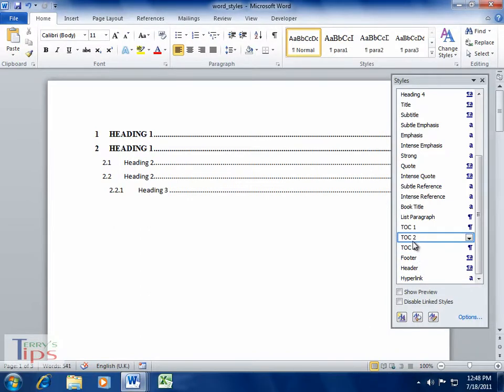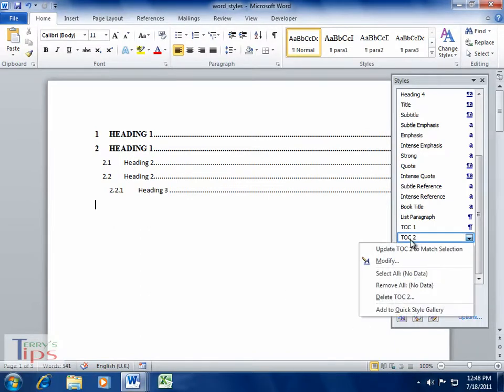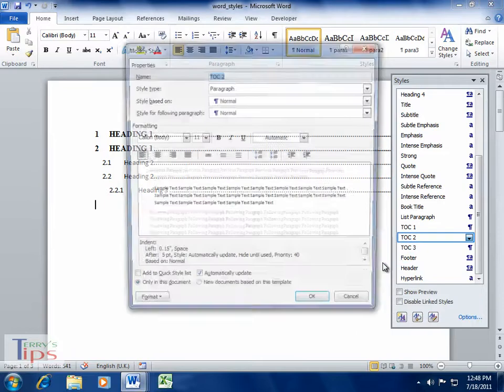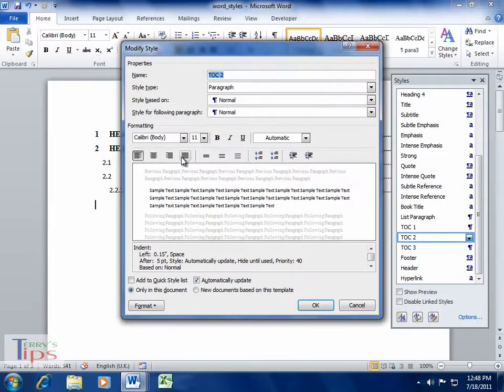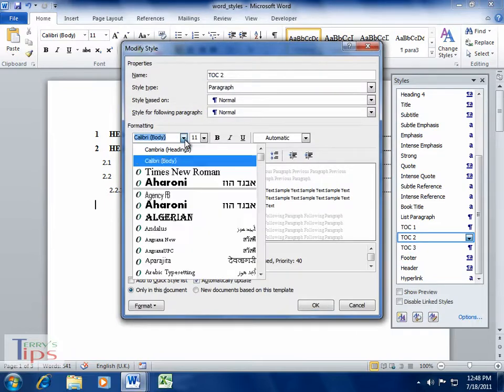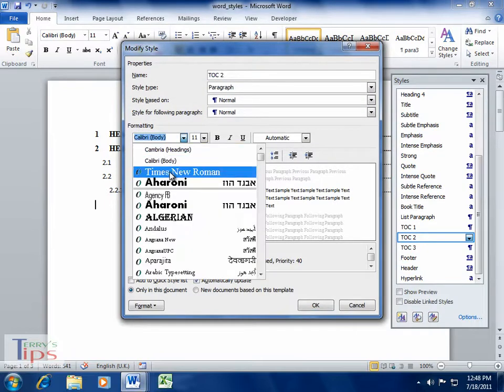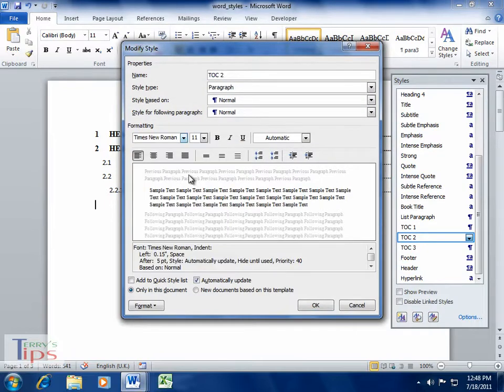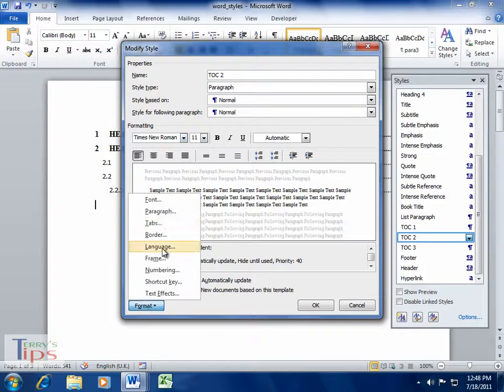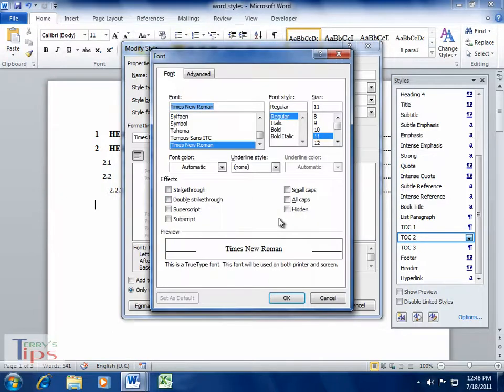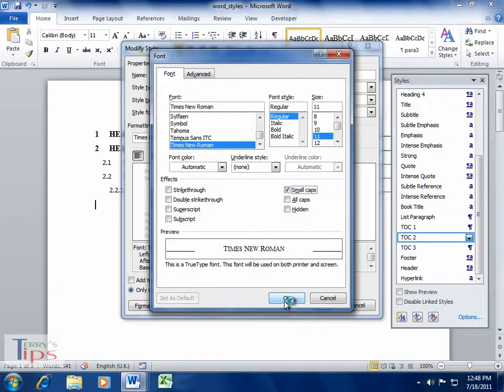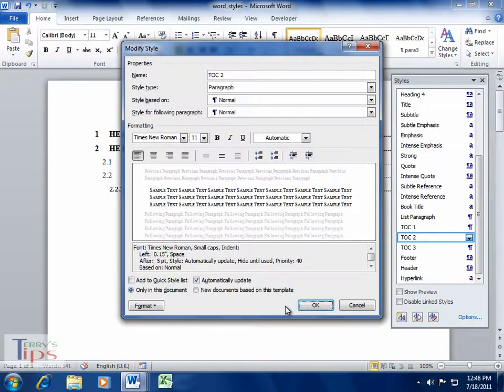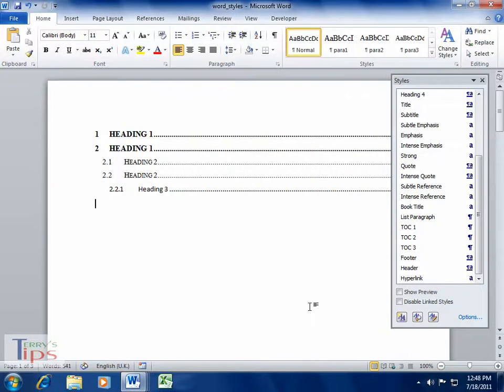Let's pick up TOC 2, and we'll do a little bit of modifying in here as well. Again, we'll pick Times New Roman, and we'll leave it at size 11. We'll go to the font again, and this time we can make it small caps. And we can see that they've been made small caps.